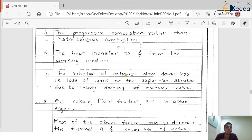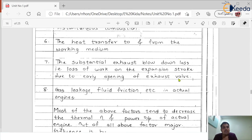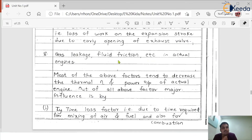Reason seven: the substantial exhaust blowdown loss — that is, the loss of work on the expansion stroke due to early opening of the exhaust valve. Otto assumed the inlet and exhaust valves open and close precisely according to the cycle, but in practice this does not always happen. Reason eight: gas leakage and fluid friction in the actual engine. These are losses that are present in a real engine that Nicholas Otto never considered.